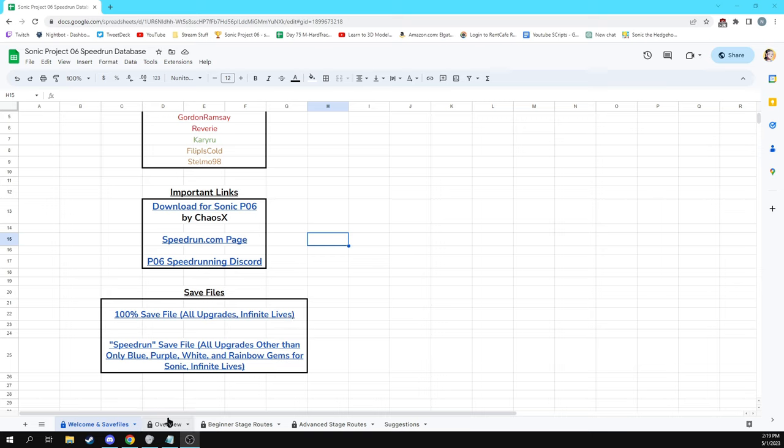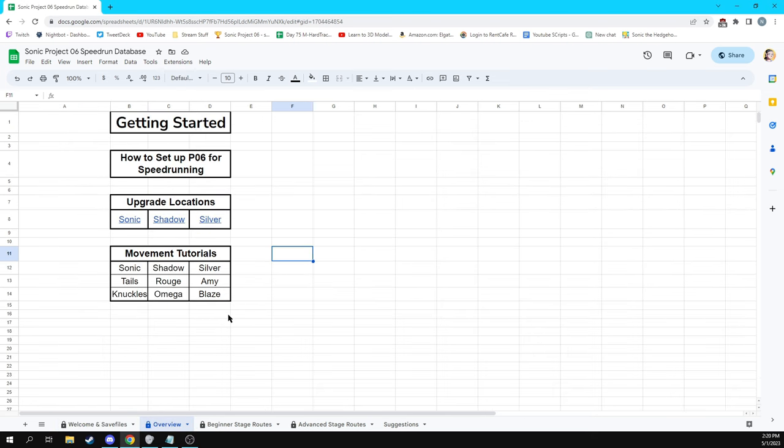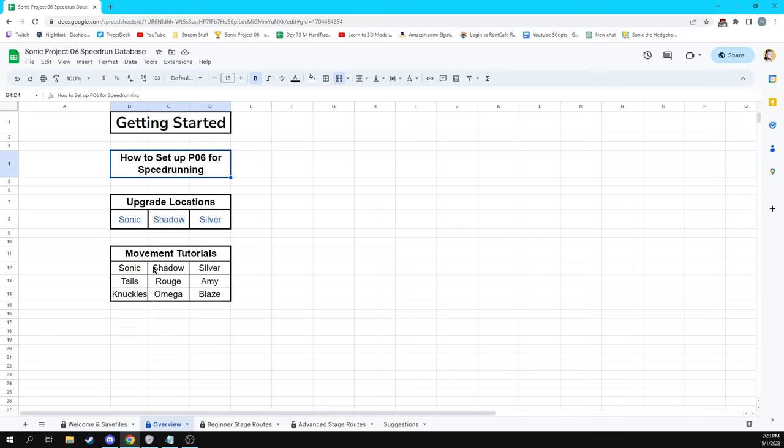On the next tab, currently, obviously this database is in development. Silver release has been out for less than two weeks, so we got a lot of work ahead of us to get all the resources available for you guys. On this overview, we are going to have upgrade locations. There's going to be a link to this video right here, a little bit meta. And then movement tutorials, once those are made. Not everything that is going to be in this database is going to be by me. The other members of the Sonic P06 speedrunning staff are very good at this game and extremely knowledgeable in it, probably more than I am. In fact, I'd say almost guaranteed more than I am. So you will also see their videos and their content as well in here, especially when we get down to the movement tutorials and the stage routing.